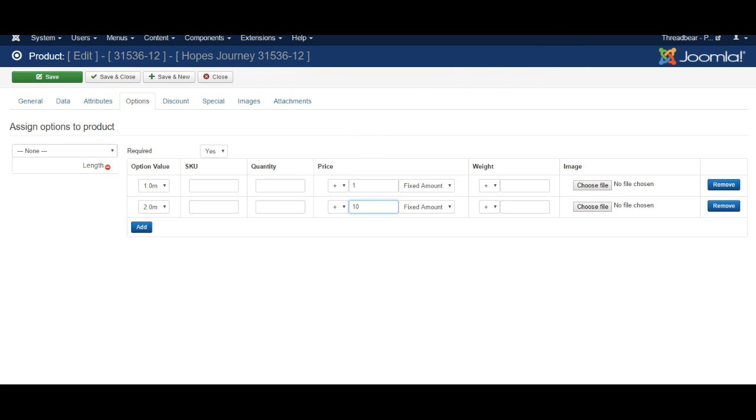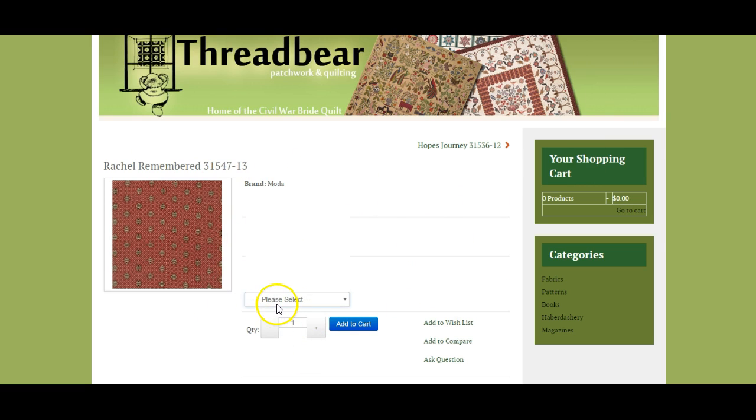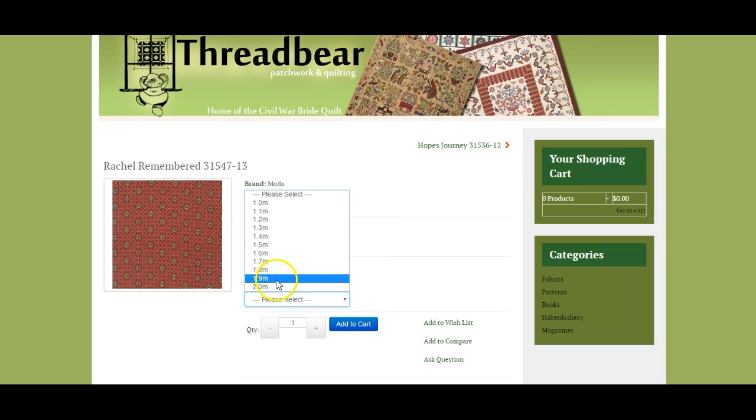And the finished product will be that users who want to order a product will have to choose the length they want. And if they choose a length that you specified a different price for then that will be added to the order.